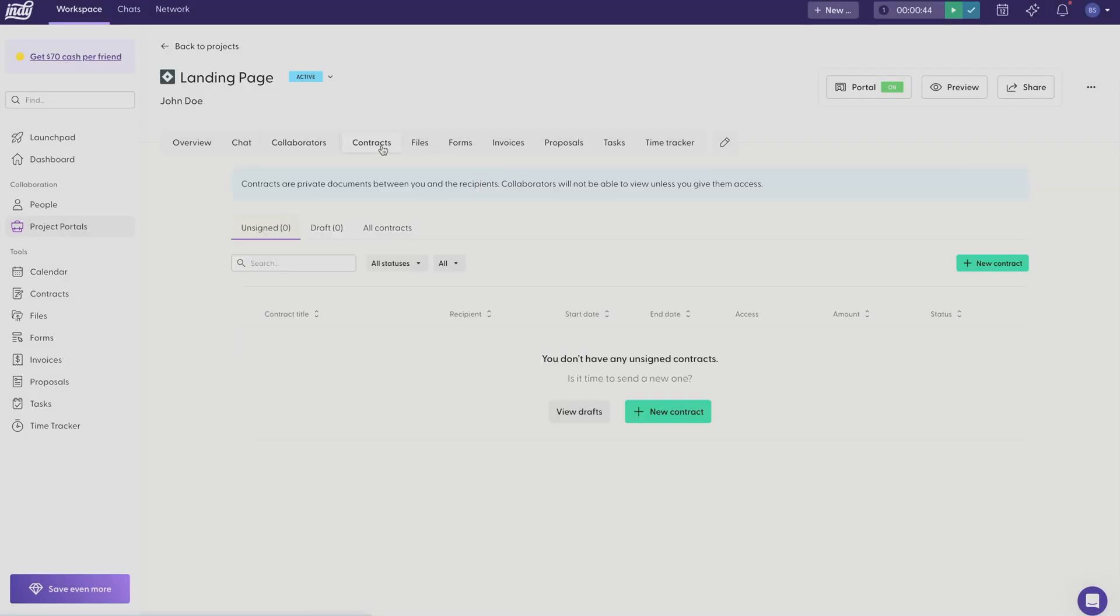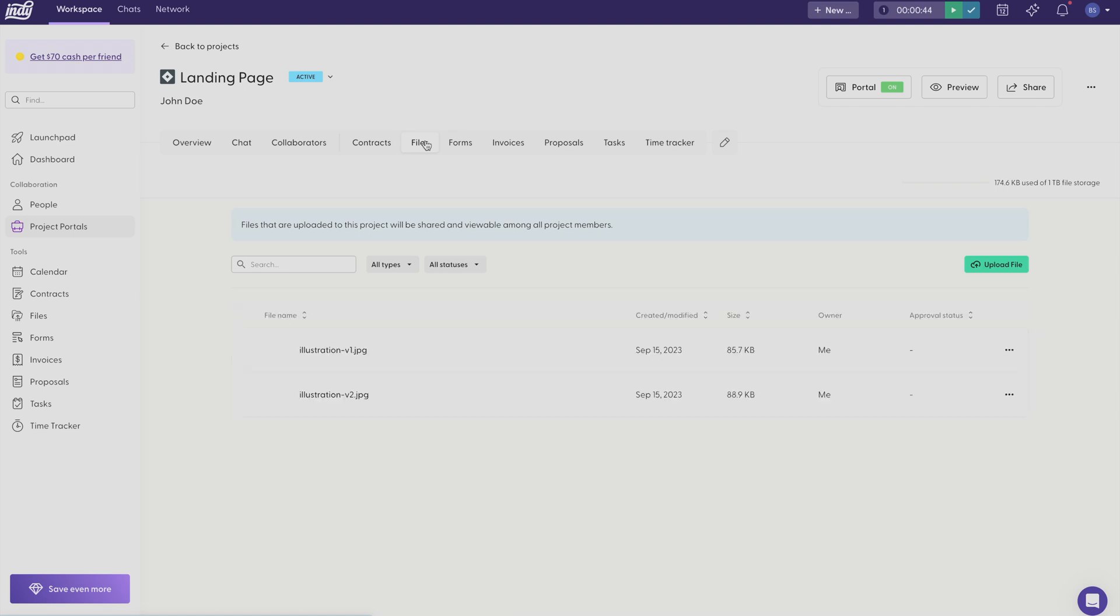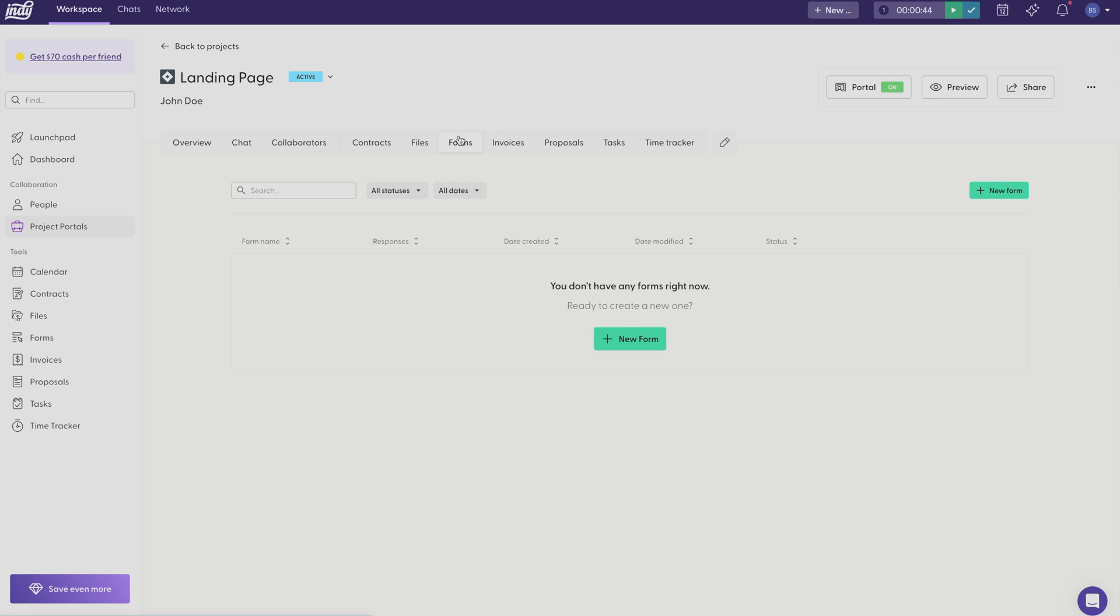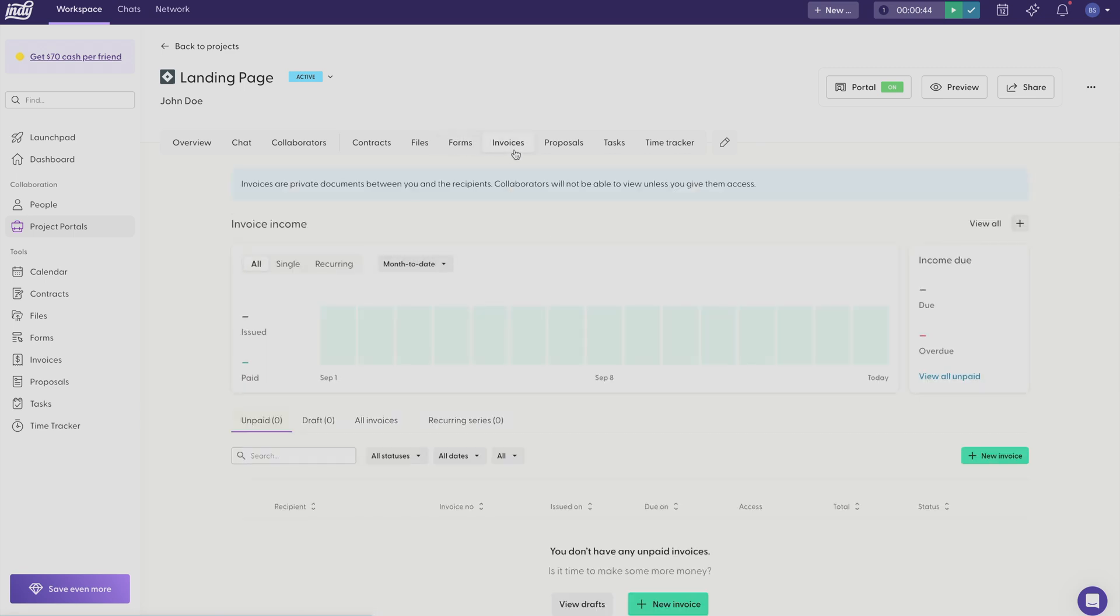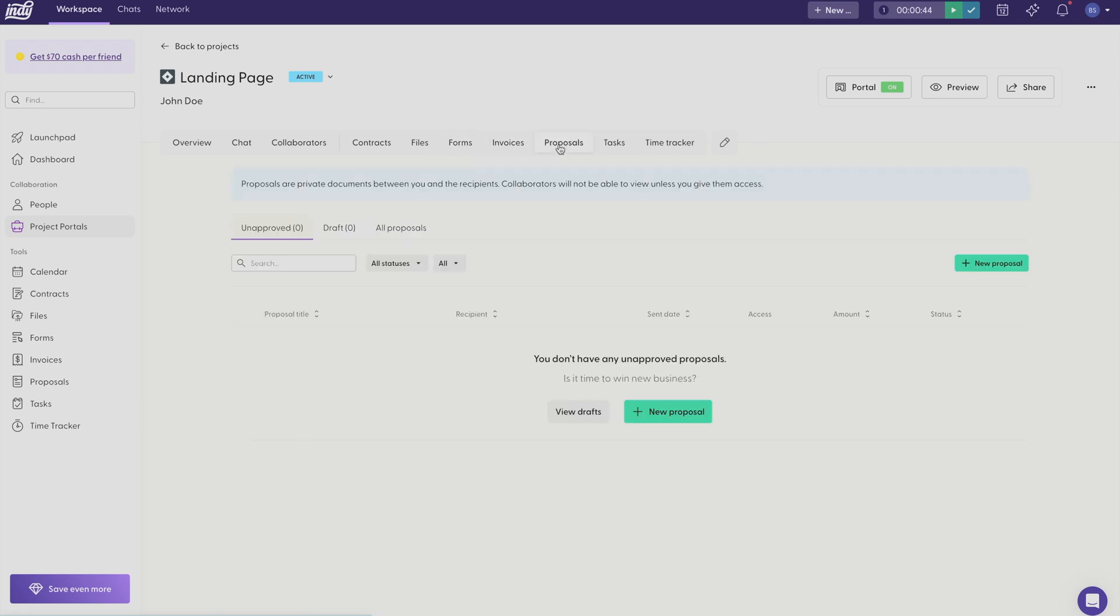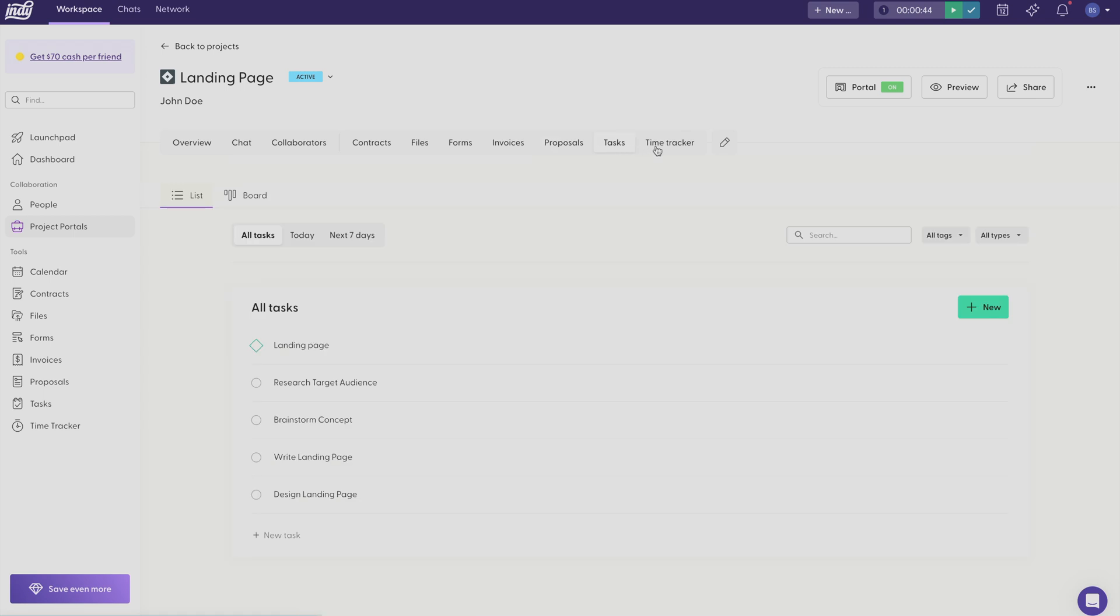Up here we have the contracts tool. Due to the sensitive nature of proposals, contracts, and invoices, these documents are private between you and the recipients you send them to. On the other hand, files will be able to be seen by anyone, and that includes collaborators. You can also manage any forms you create, invoices you generate, proposals, tasks, and any time tracks you record.